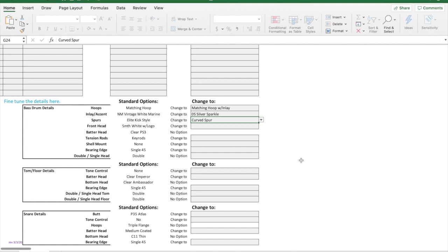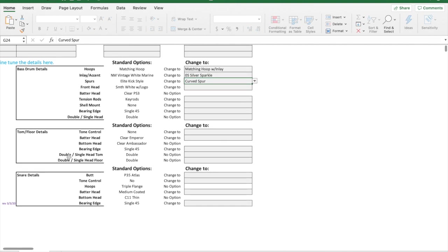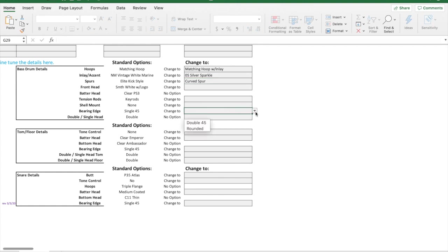I'm not going to show you all of this, but that gives you an idea of what you can do. There is one other interesting feature here in that you can select the bearing edge.